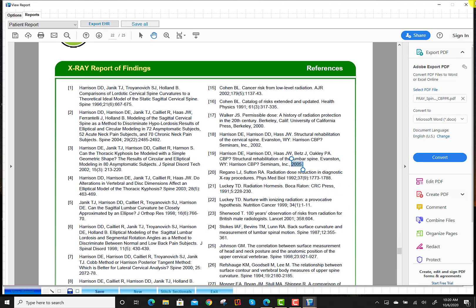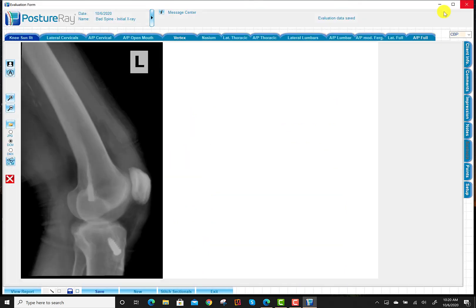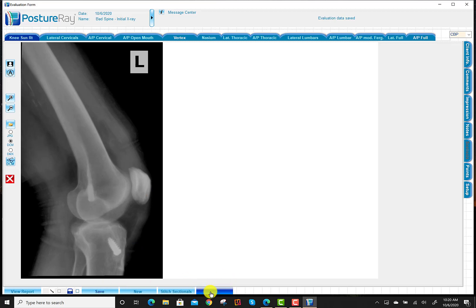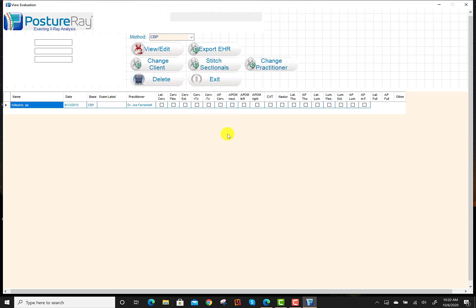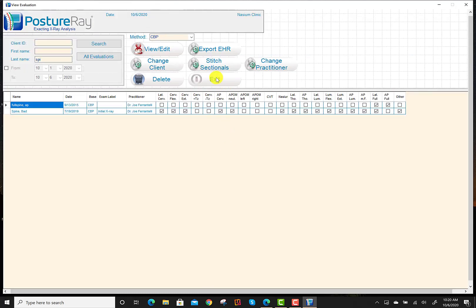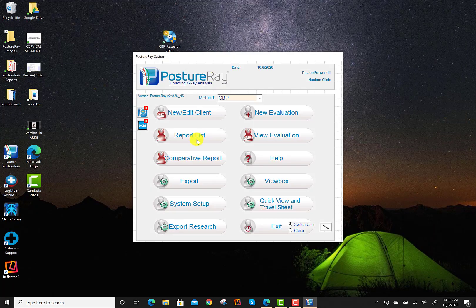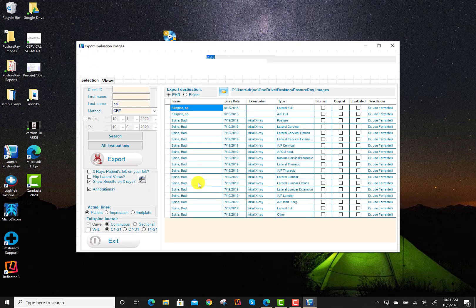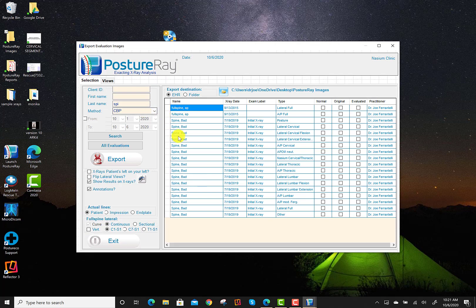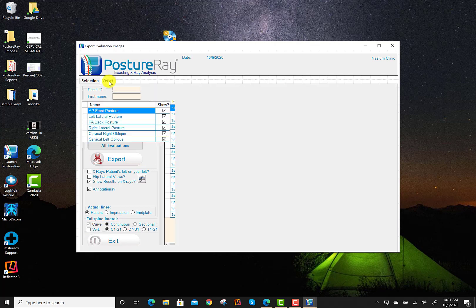So the next thing is you might be asking, well, I want to save just the JPEG image of the DICOM X-ray. So what we're going to do is we're going to go to the export feature. So in the main menu, we're going to hit export. Now, from this point, we're going to hit views.